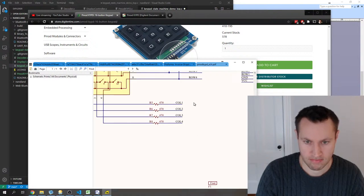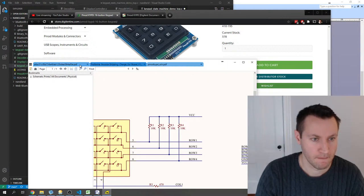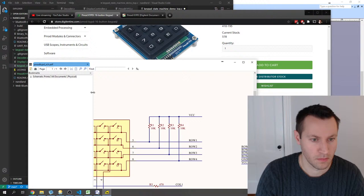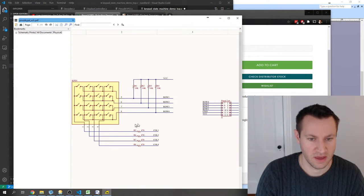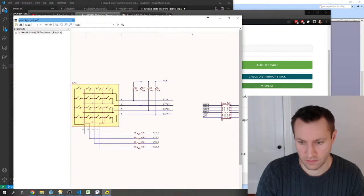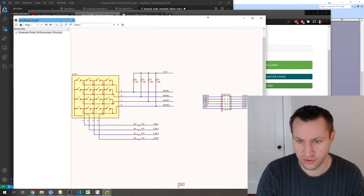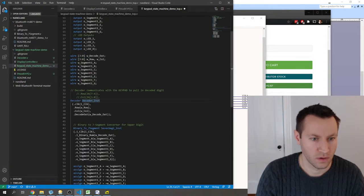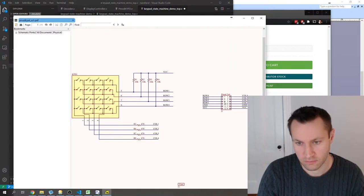Looking at the schematic for the keypad — it's a row-column decoding thing. Here's the PMOD connection: Row 1, 2, 3, 4 get mapped to pins 10, 9, 8, 7. So row maps to JA[7:4], meaning JA 7 to 4. I know that row 1 should be mapped to PMOD 10, so let's do that.